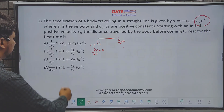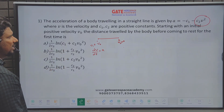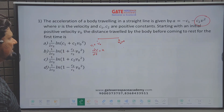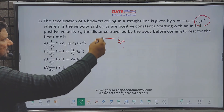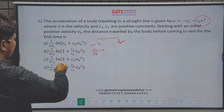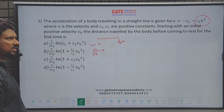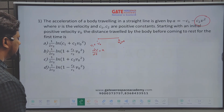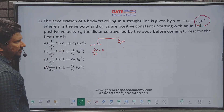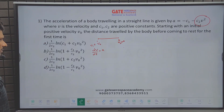The second method is using the answer options — substituting each option's distance expression and checking if the resulting acceleration matches. But that is also not a recommended method since trial and error wastes time. So what is the easiest way to solve this question?